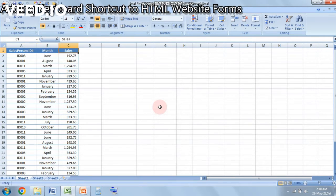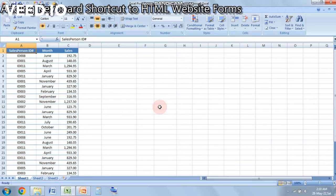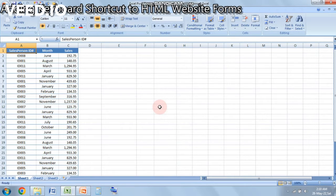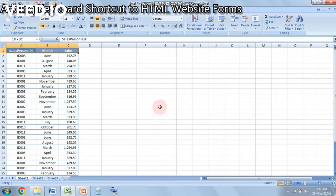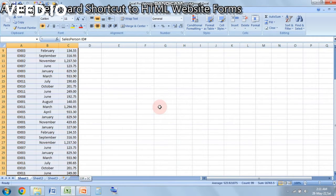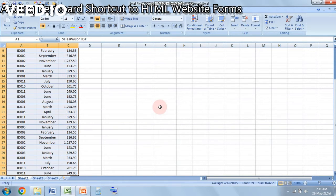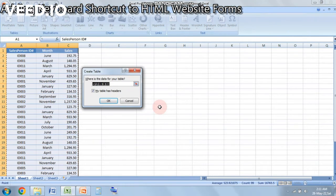The first thing that you need to do with any data to create a good pivot table is to select the whole data that you have and then convert it to a table. In order to convert it to a table, you can click on Insert and then click on Table, or you can use the keyboard shortcut which is Alt+N and then T. I have used the keyboard shortcut.